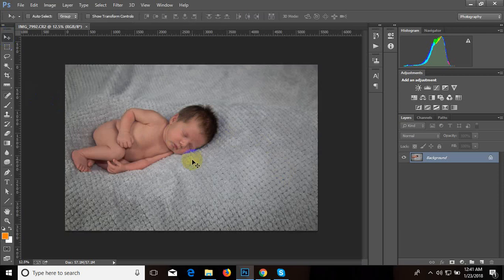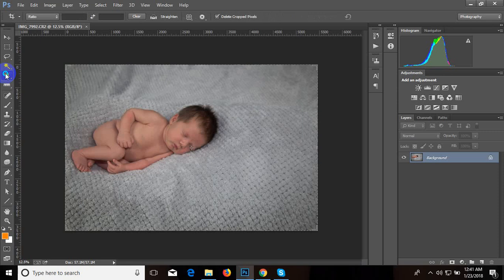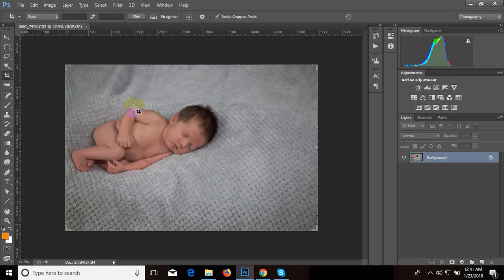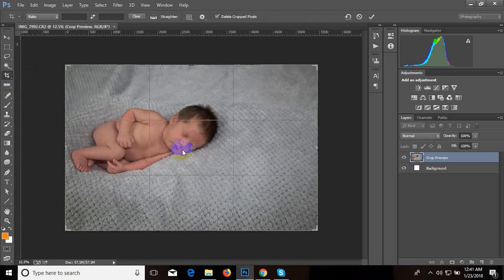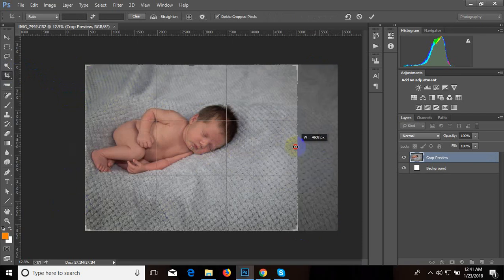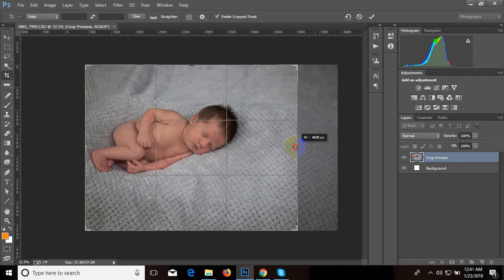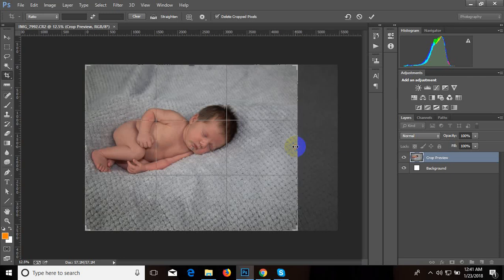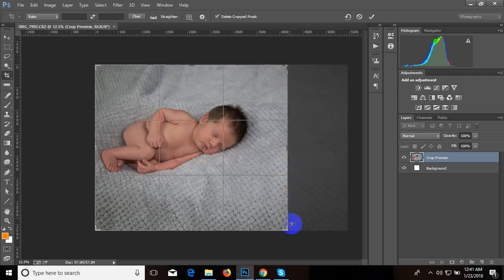For cropping, first we have to select our crop tool here, then click on photo. After that we can see the area of cropping, so we can resize it as our wish, like that.